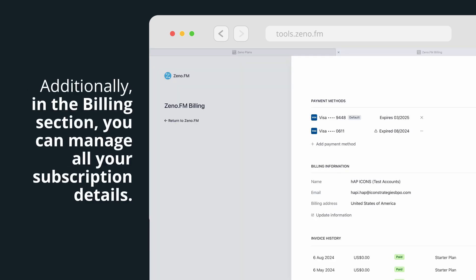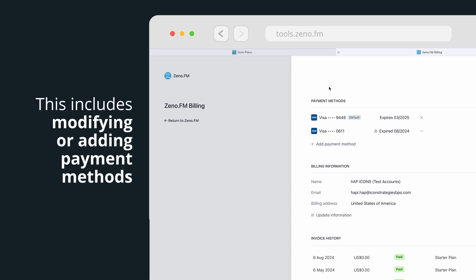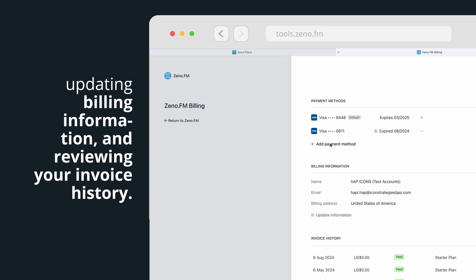Additionally, in the Billing section, you can manage all your subscription details. This includes modifying or adding payment methods, updating billing information, and reviewing your invoice history.